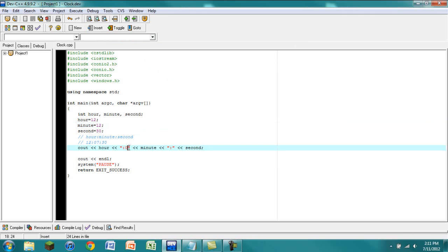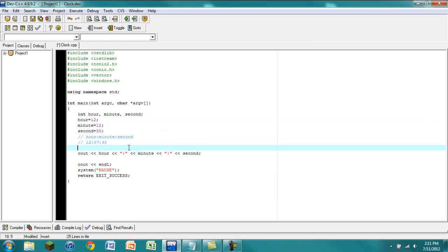Here's where we have a convenient if statement. Basically the way we're going to do this is we say 'if', and inside these parentheses you have whatever you're testing — it's pretty much testing a condition. If the condition is true it will continue with the if statement; if not, well, we'll move on to that later.